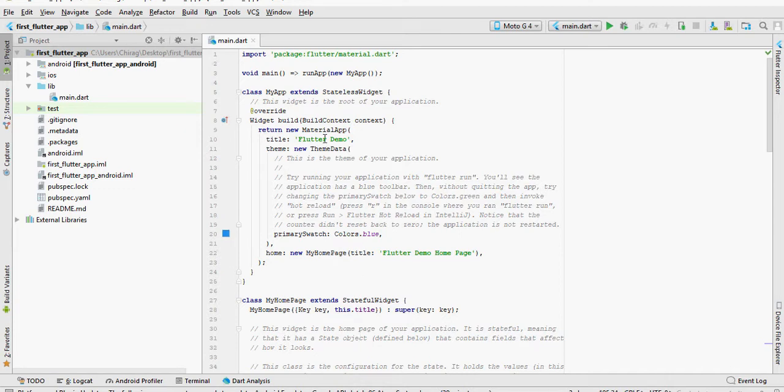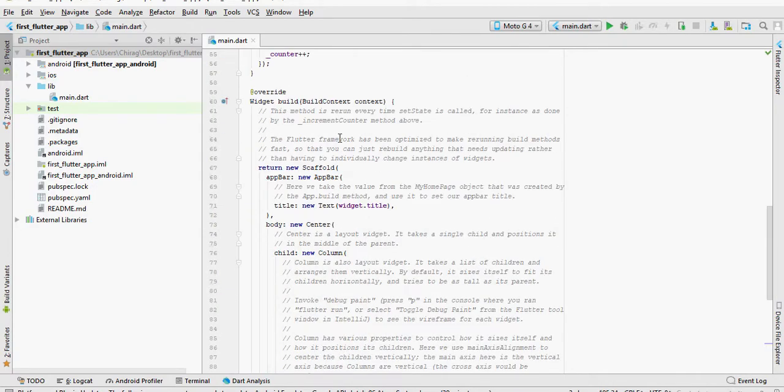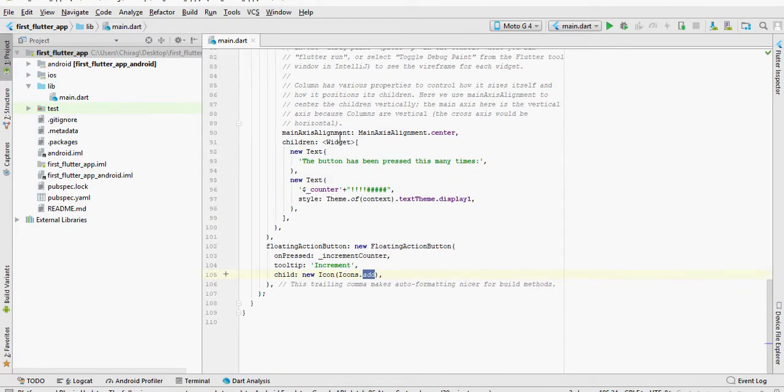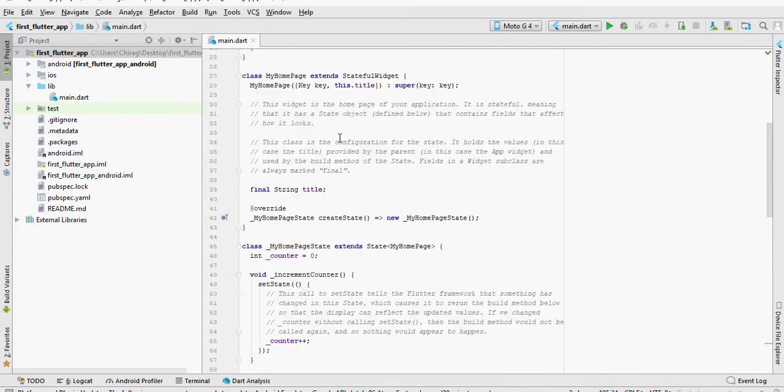In today's video, we're going to learn about the basics of Flutter. That is, we'll try and make sense of the default code that is created when you create a project.